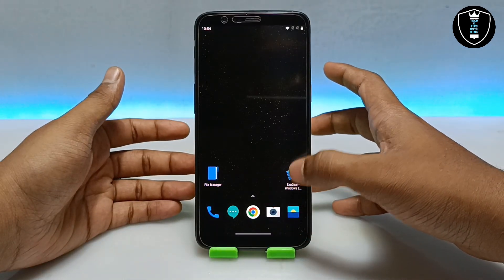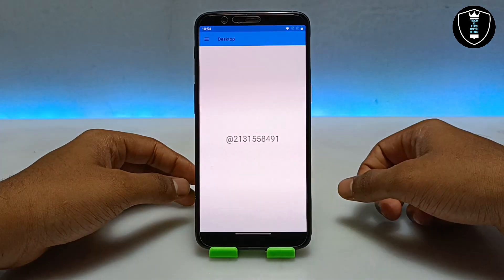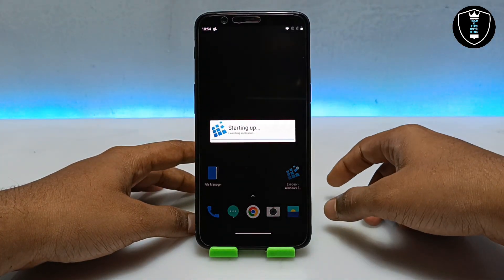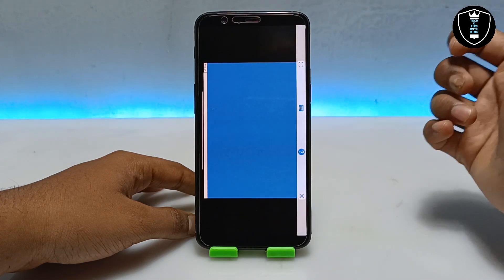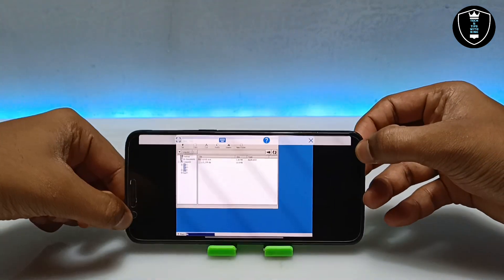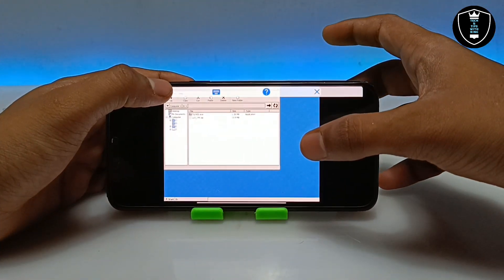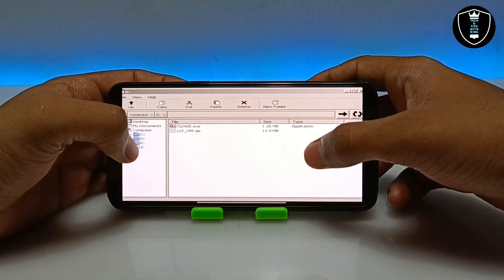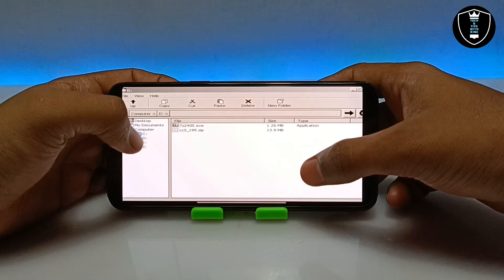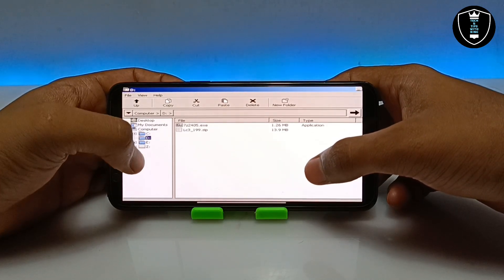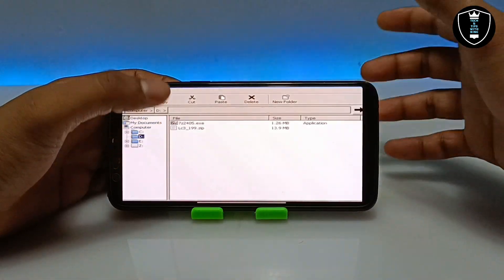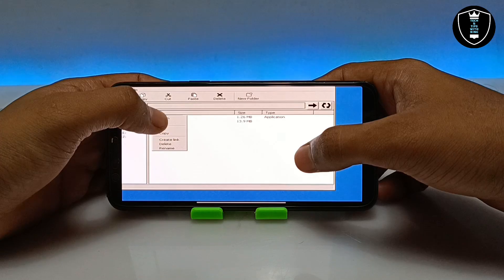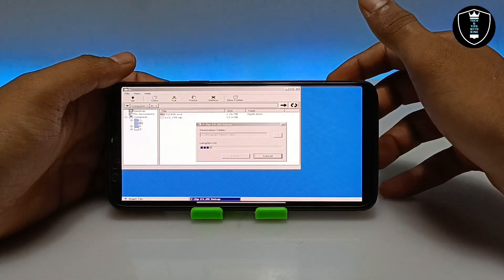After downloading both things, keep them in the download folder of your Android internal storage. Now open the Exagear Windows emulator application, click on the three dots, click on manage containers, click on three dots again, and click on run explorer. This is the file manager of the Exagear Windows emulator. You have to keep files you want to run in the download folder because Exagear accesses the D drive as your download folder.